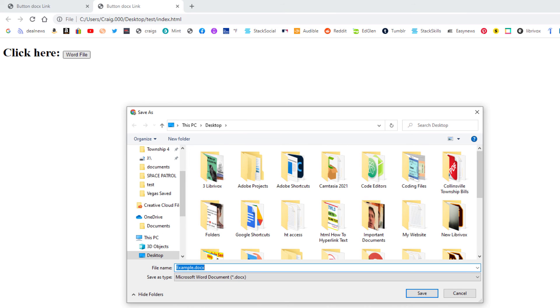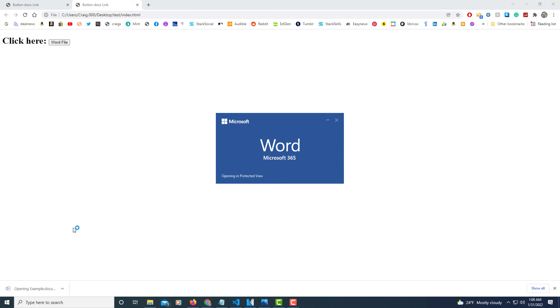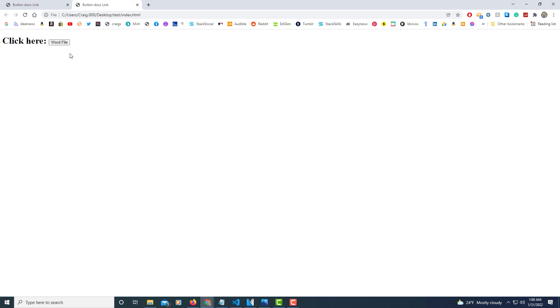I'm going to click on it — here's the dialog box — I'll click save, then click to open it, and there's my Word file. That is how you link a Word document to a button in HTML. Thanks for watching.